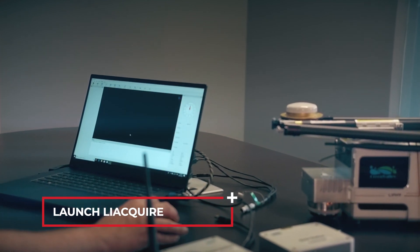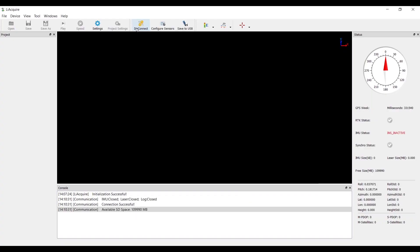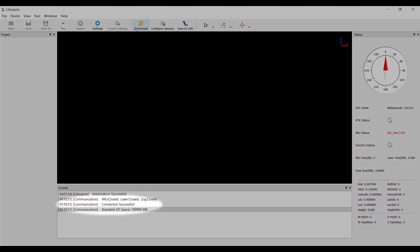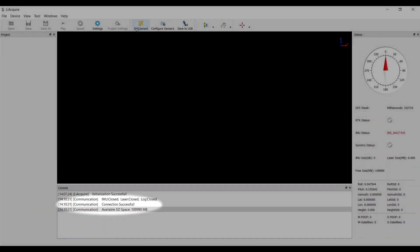Launch Li-Acquire. First, connect to the Li-Air system. Verify connection via Connection Successful status in the console window.